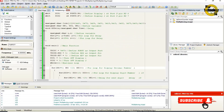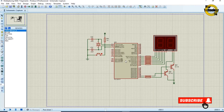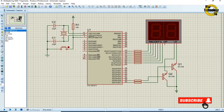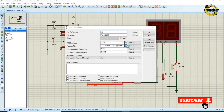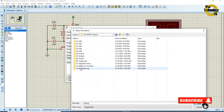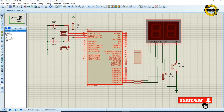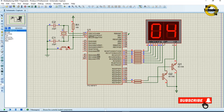Now we will create the hex file — just click on the build icon. Finished successfully. The file is created. Now we will load the hex file into the microcontroller. Double-click on the microcontroller, select the hex file, and click on run simulation. You can see it will start counting.